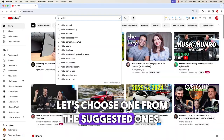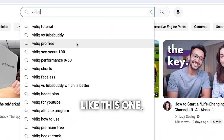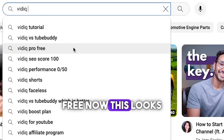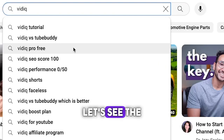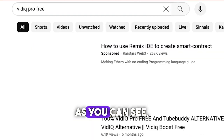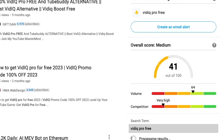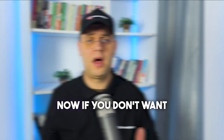Let's choose one from the suggested ones — like this one, vidIQ Pro Free. Now this looks better. Let's see the results. As you can see, there is some competition around this keyword as other creators already use this exact keyword.